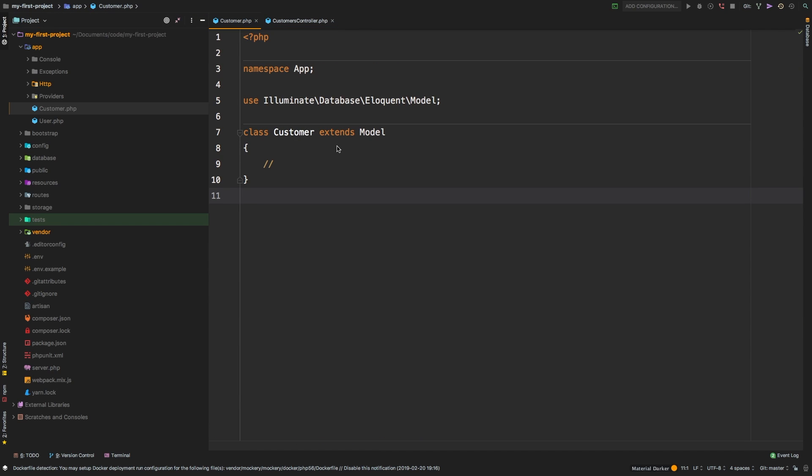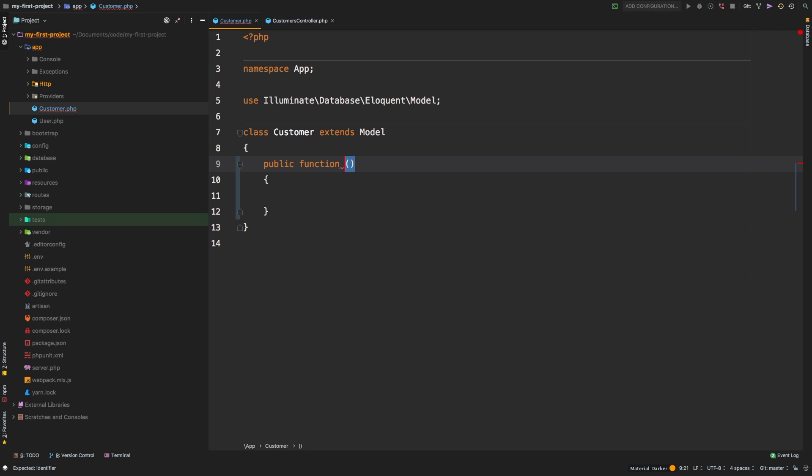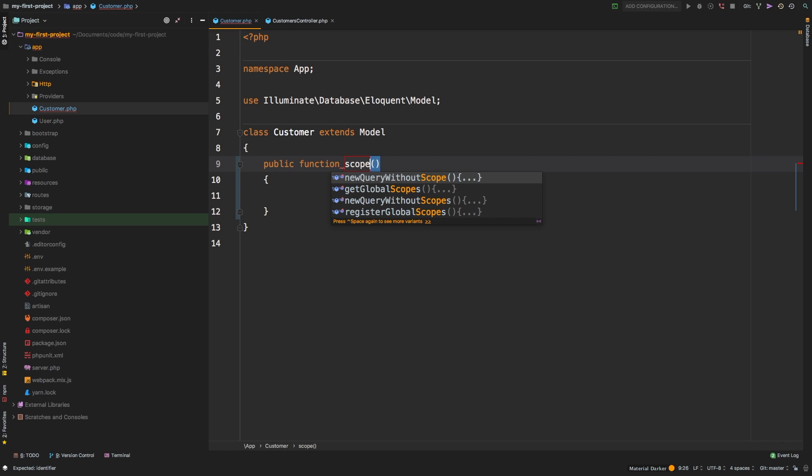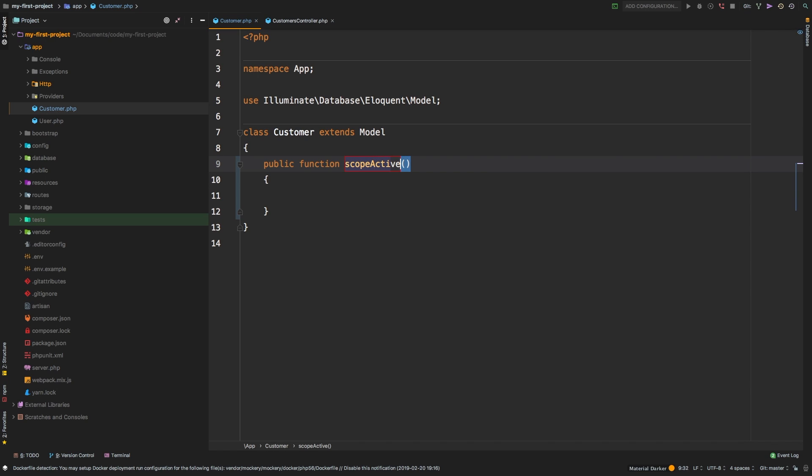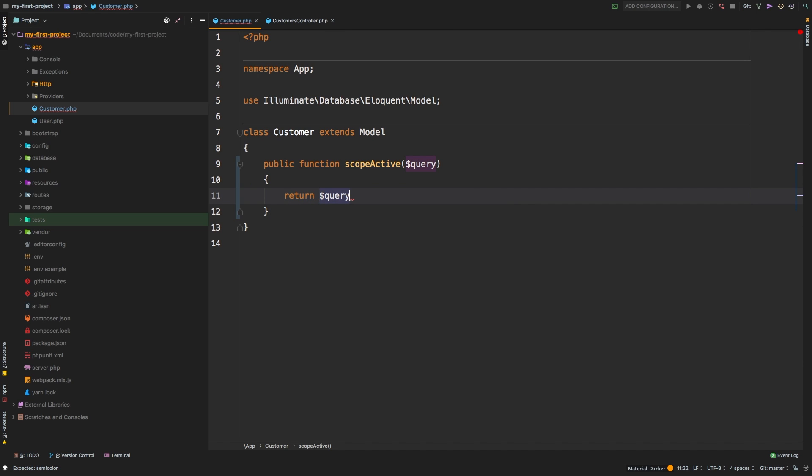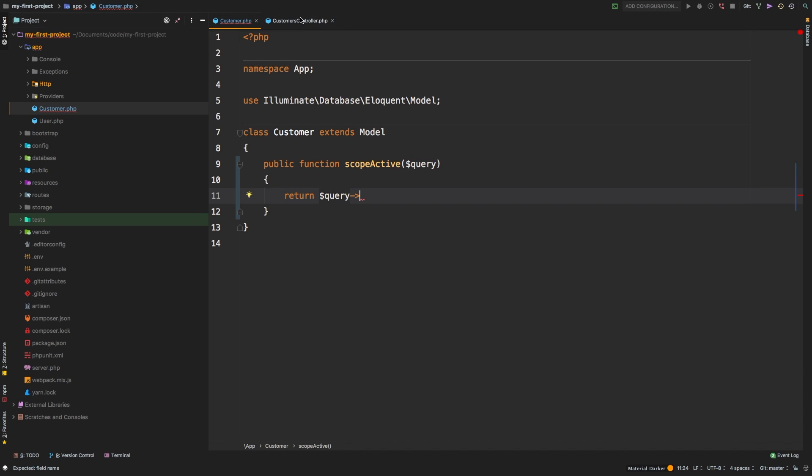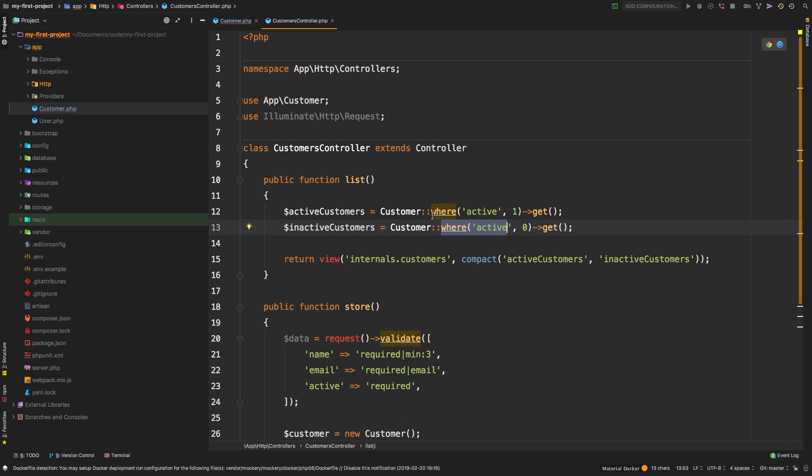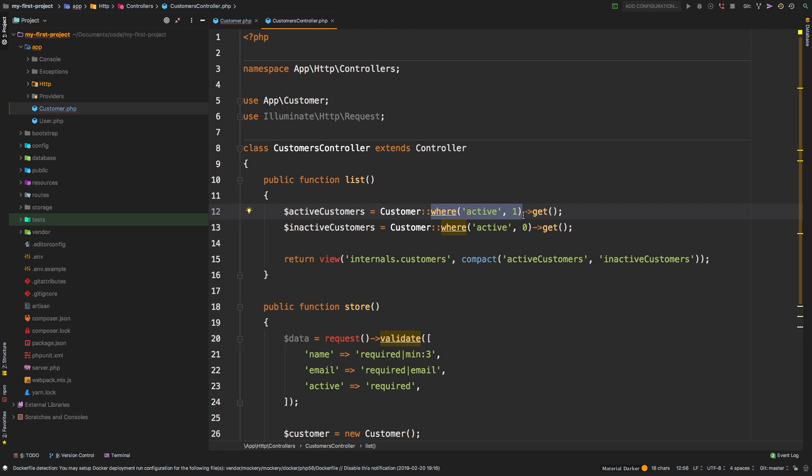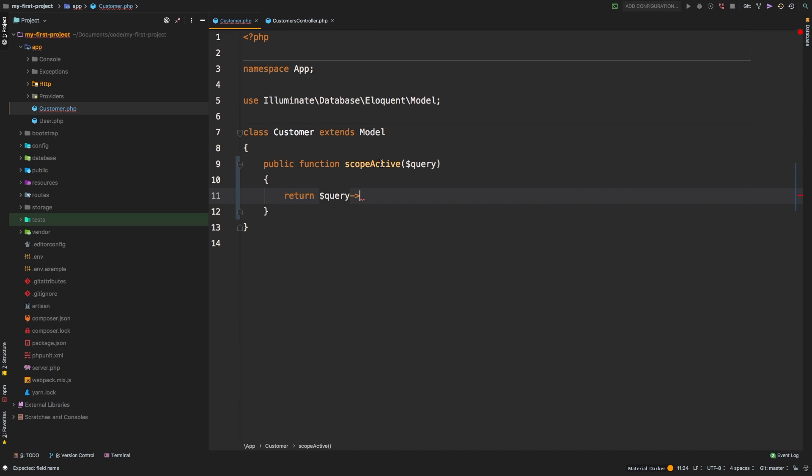So if we go back to our app customer model, let's add a new public function here. The naming convention for a scope is it always starts with scope, all lowercase, and then the name of the scope, starting with one capital case. So the first scope I want to make is an active scope. So capital A active, so scopeActive, and the scope active needs to receive our query. And then what we're going to do here is we're going to return query. And then we're going to copy exactly what we had here before. Let's go back to the customer controller. We're simply going to take this logic right here, copy that, and bring it over to our customer table.